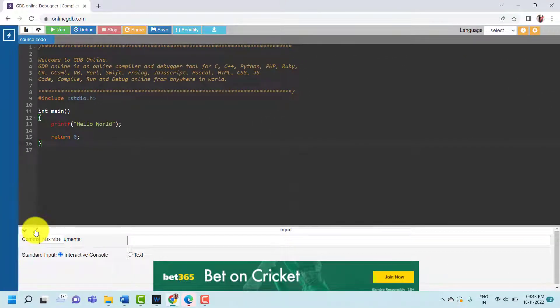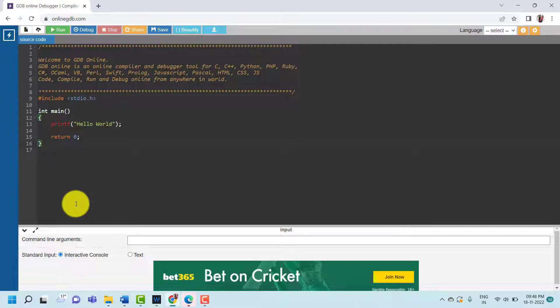Hello friends, in this video we are going to discuss a C program where we accept a character from the user and display the next and previous character. Let's start.